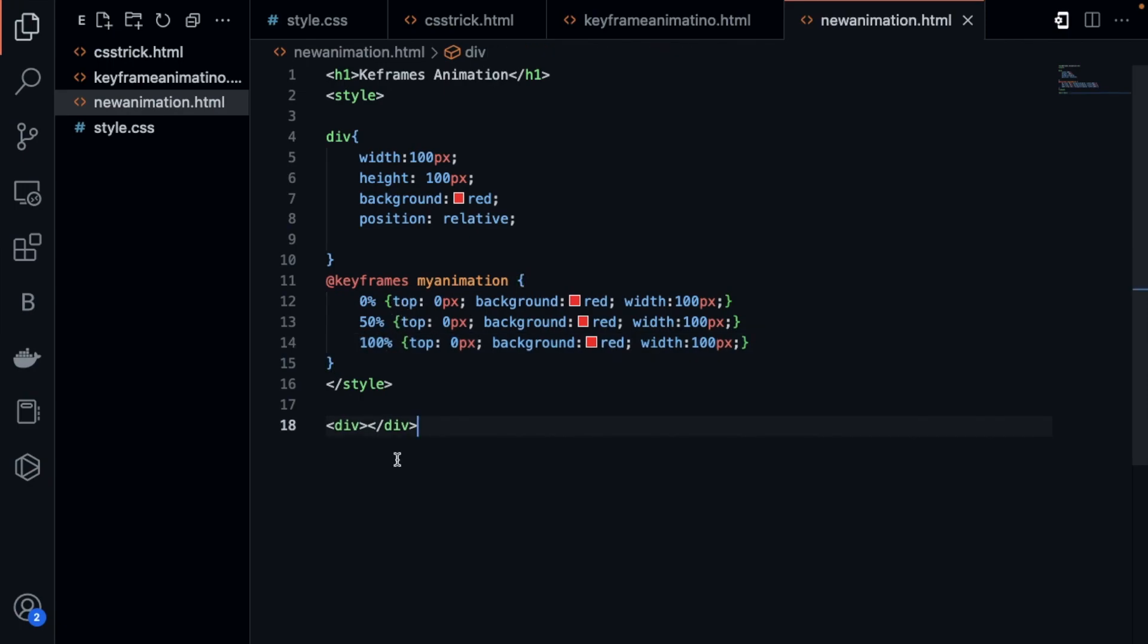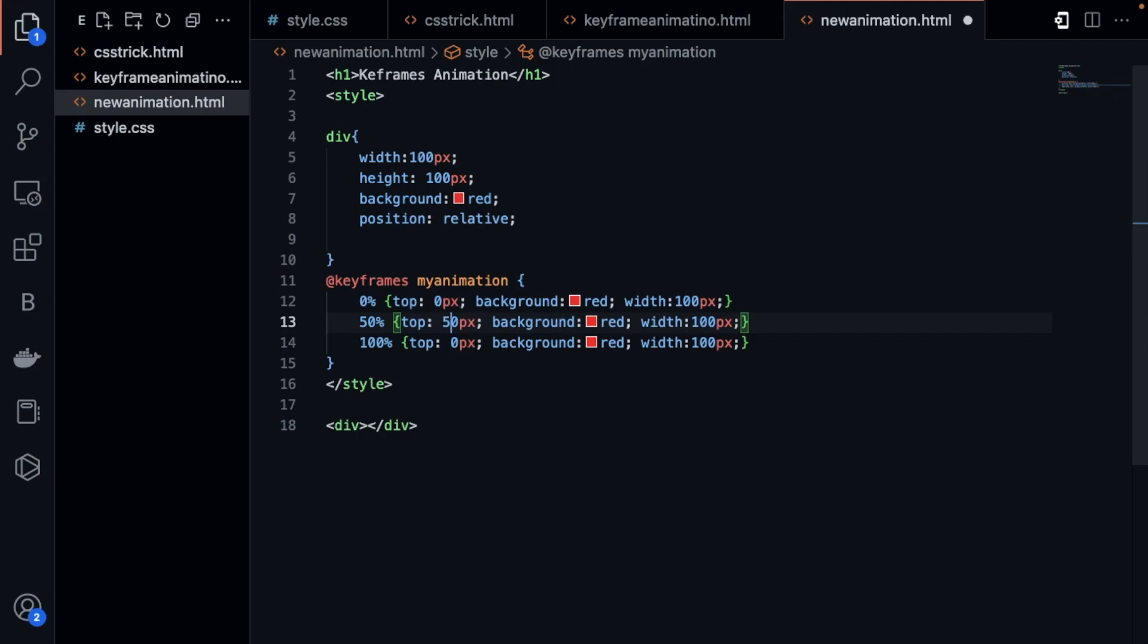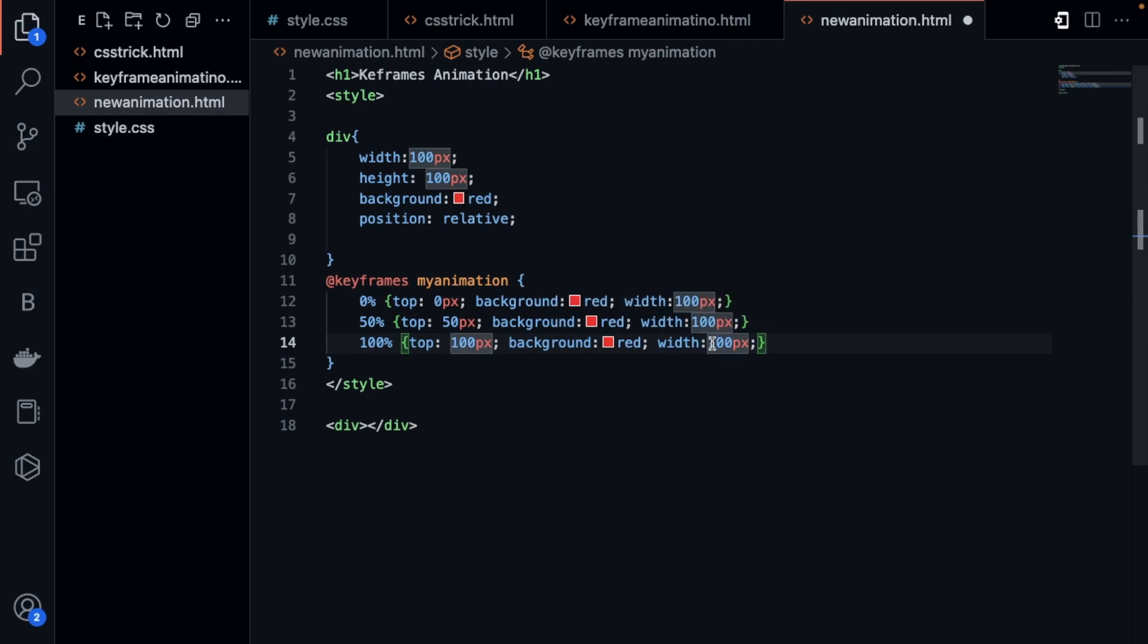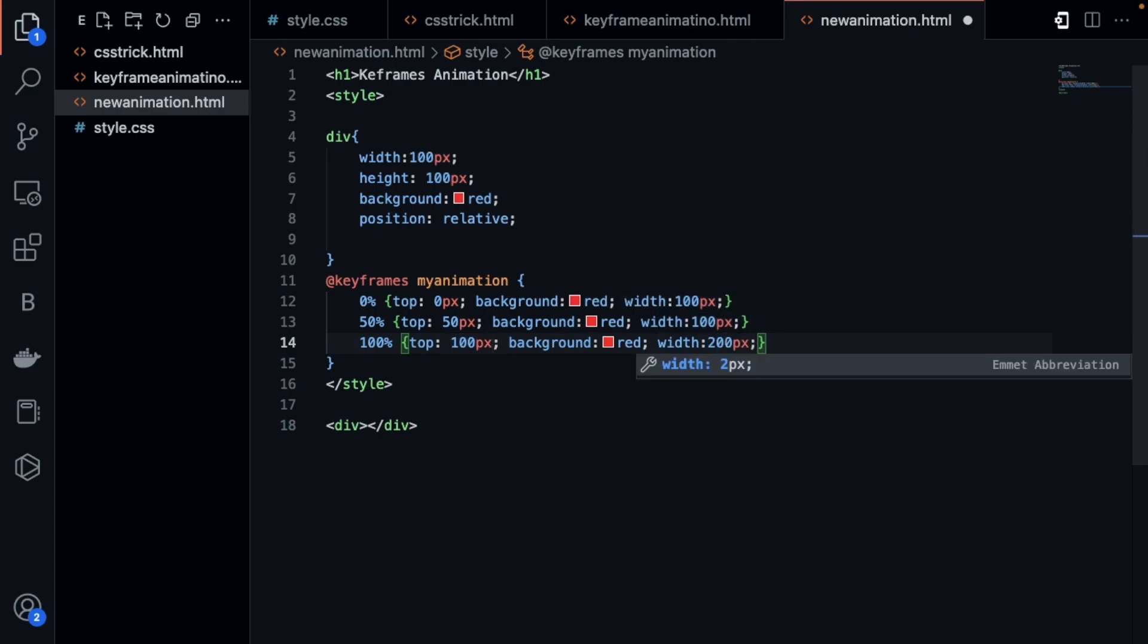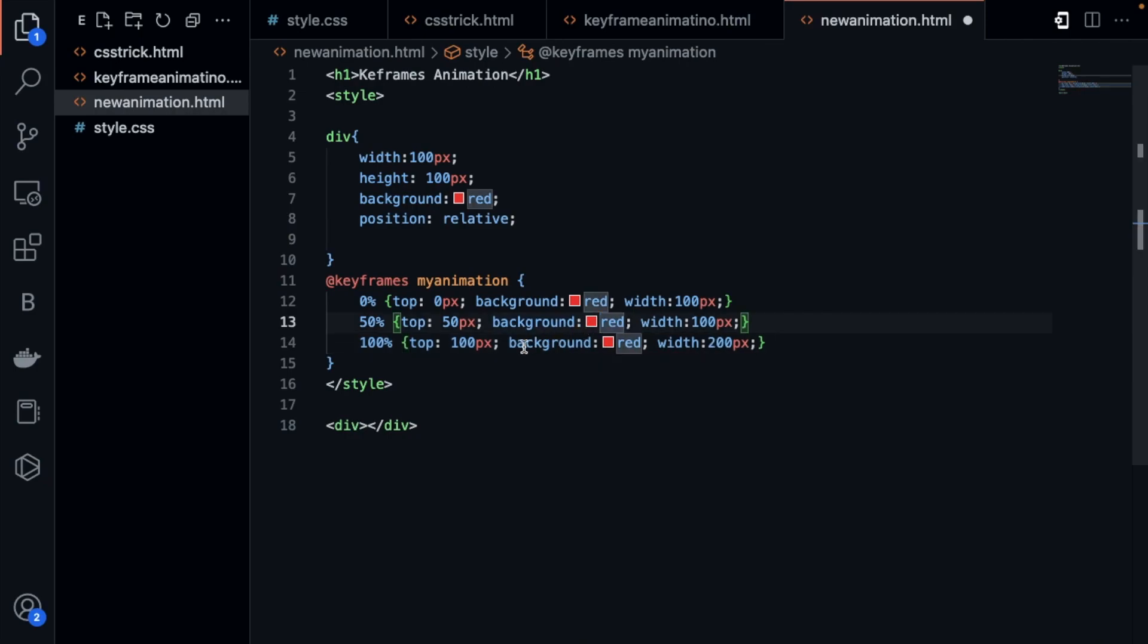What I am doing here is I will move that div till 50 pixels, then to 100 pixels, and I will make that width to be around 200 like this. This will increase the width of that div.